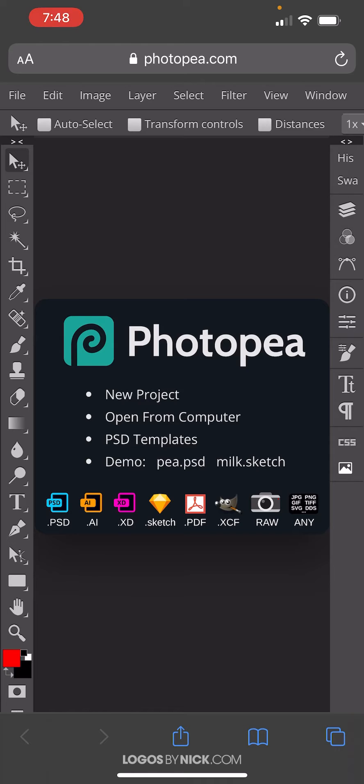So in order to do this, you'll want to open up your Safari web browser. Unfortunately, this will not work in Chrome or other web browsers. This only works in Safari.